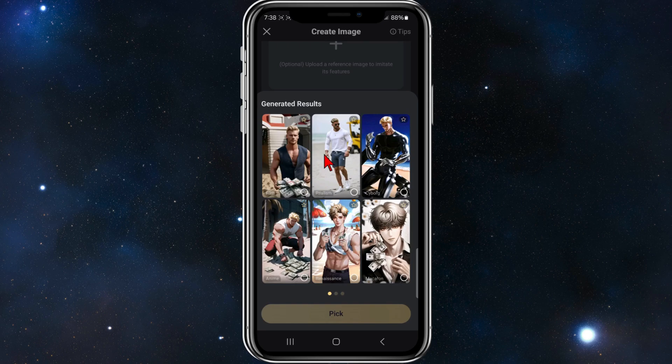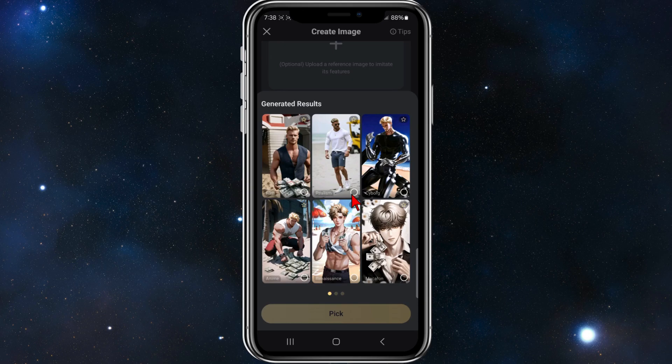Alright, here you go. I've got six different images I can use. So for this demonstration, I'm going to click on this one here, the realism one, and then click on pick.